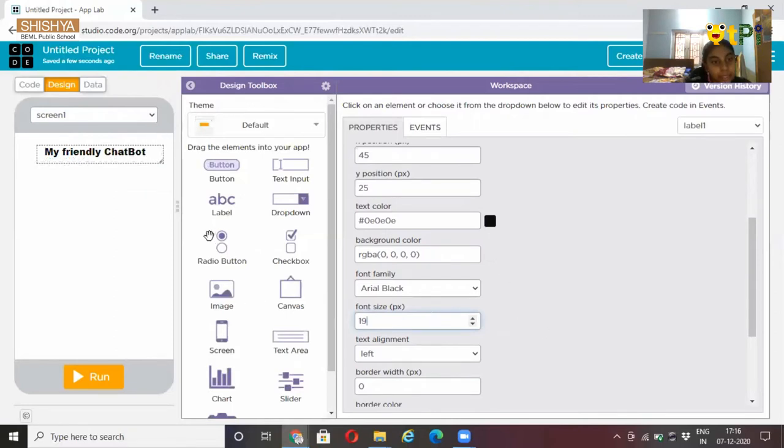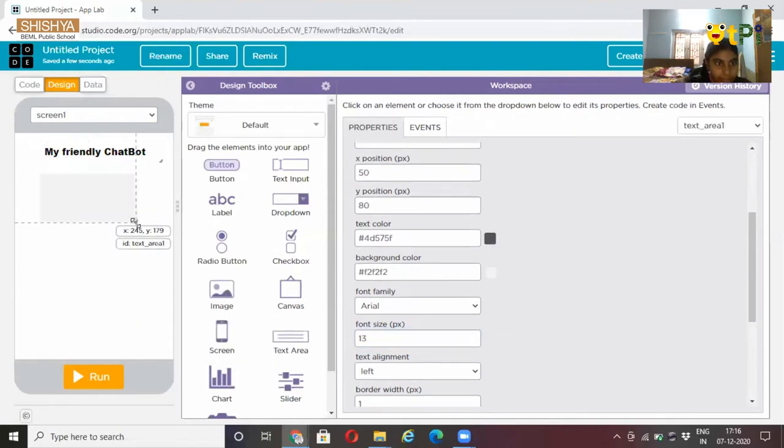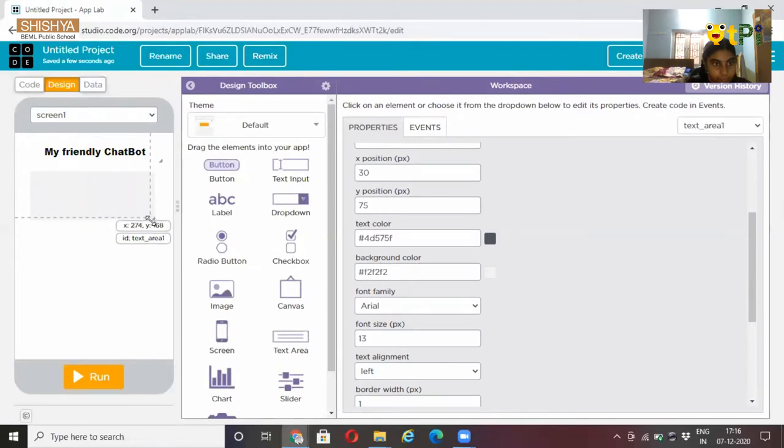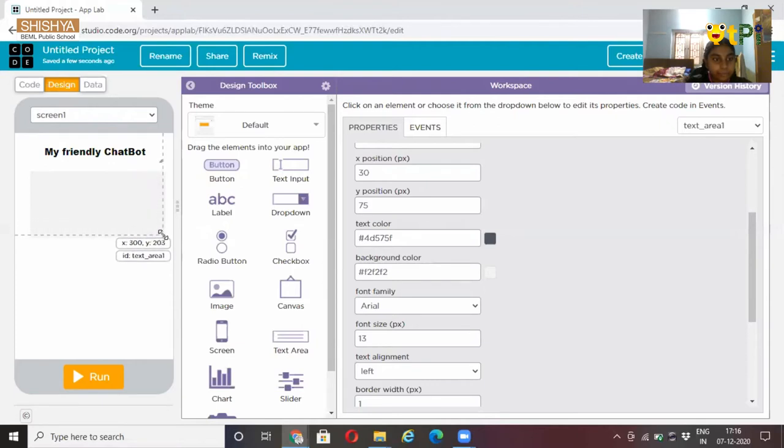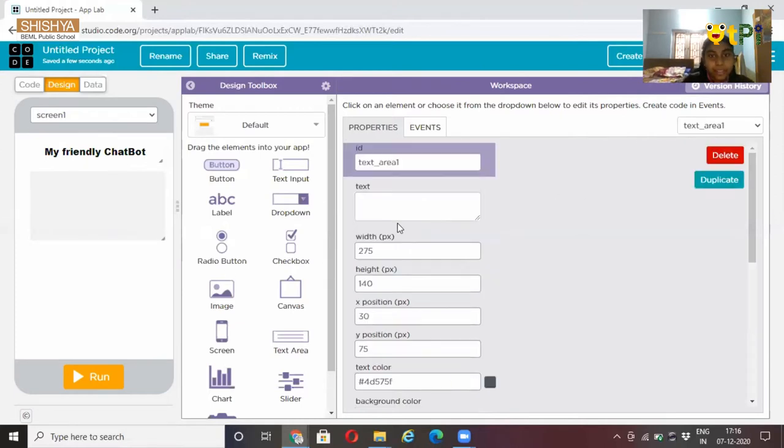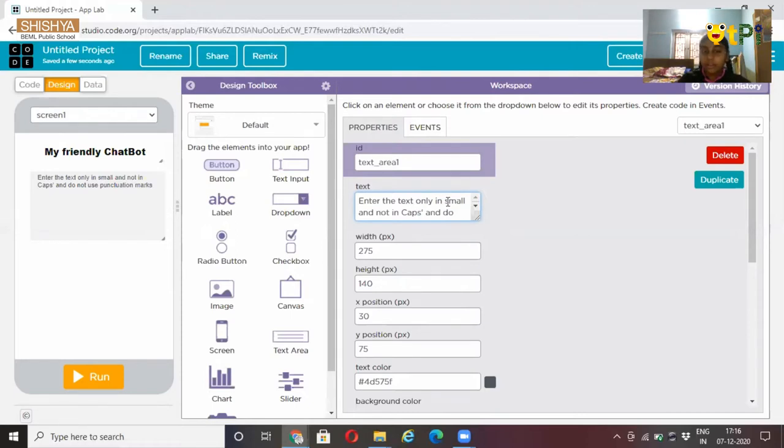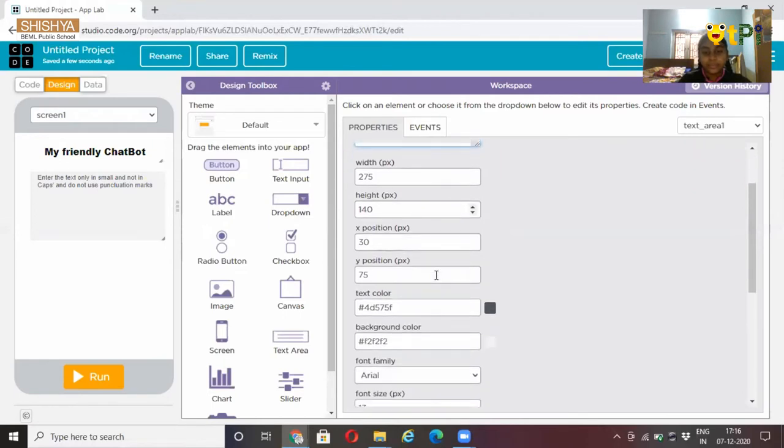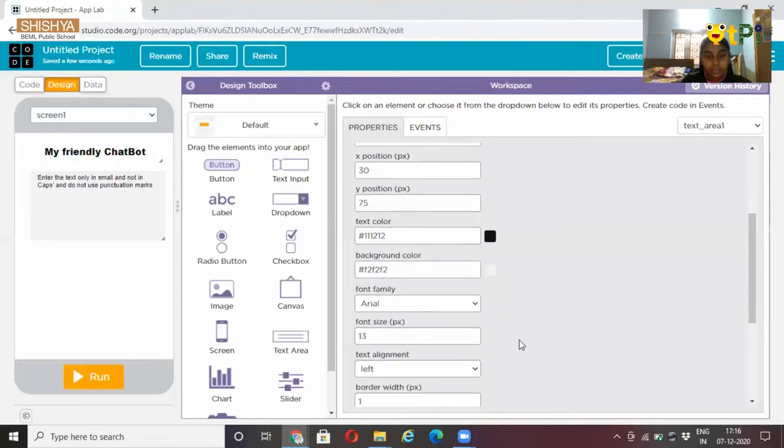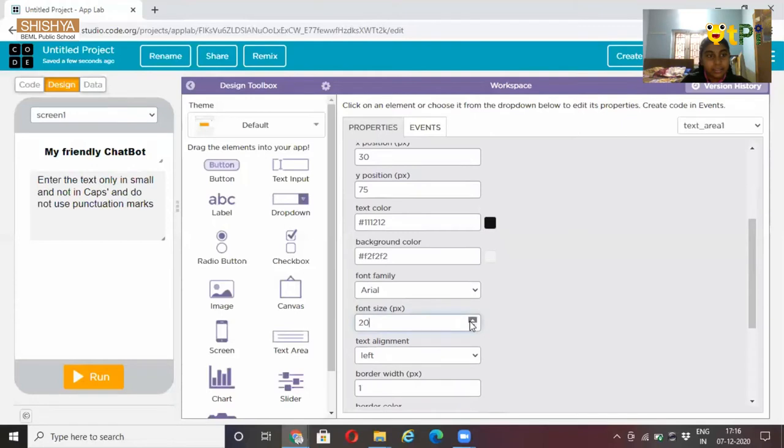Now, let's put a text area. Resize it. Now, after resizing it, let's write the text here. You can type enter the text only in small and not in caps and do not use alteration marks. Change the text color into black as your wish and font size.